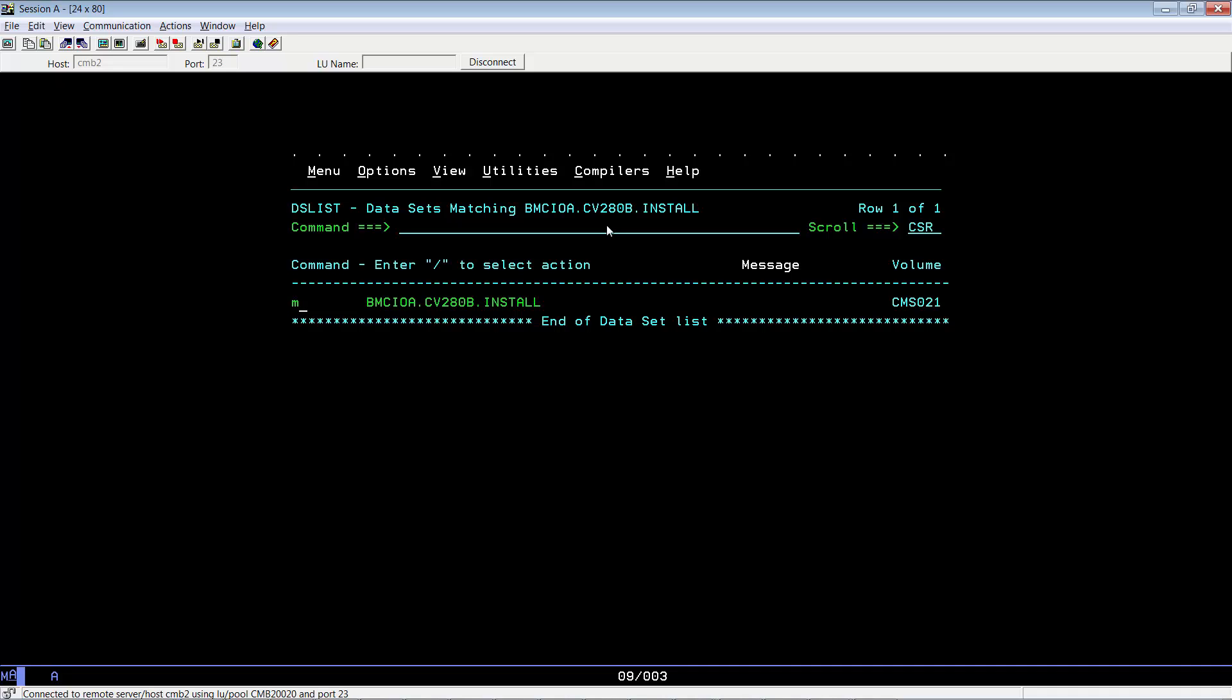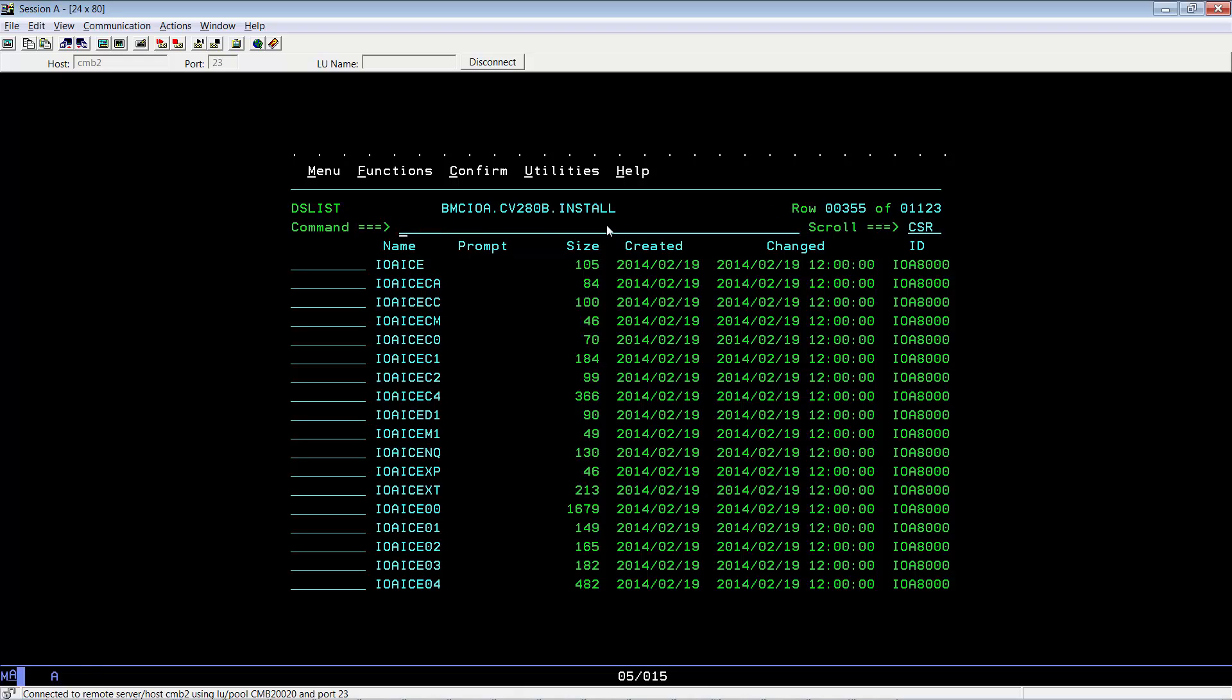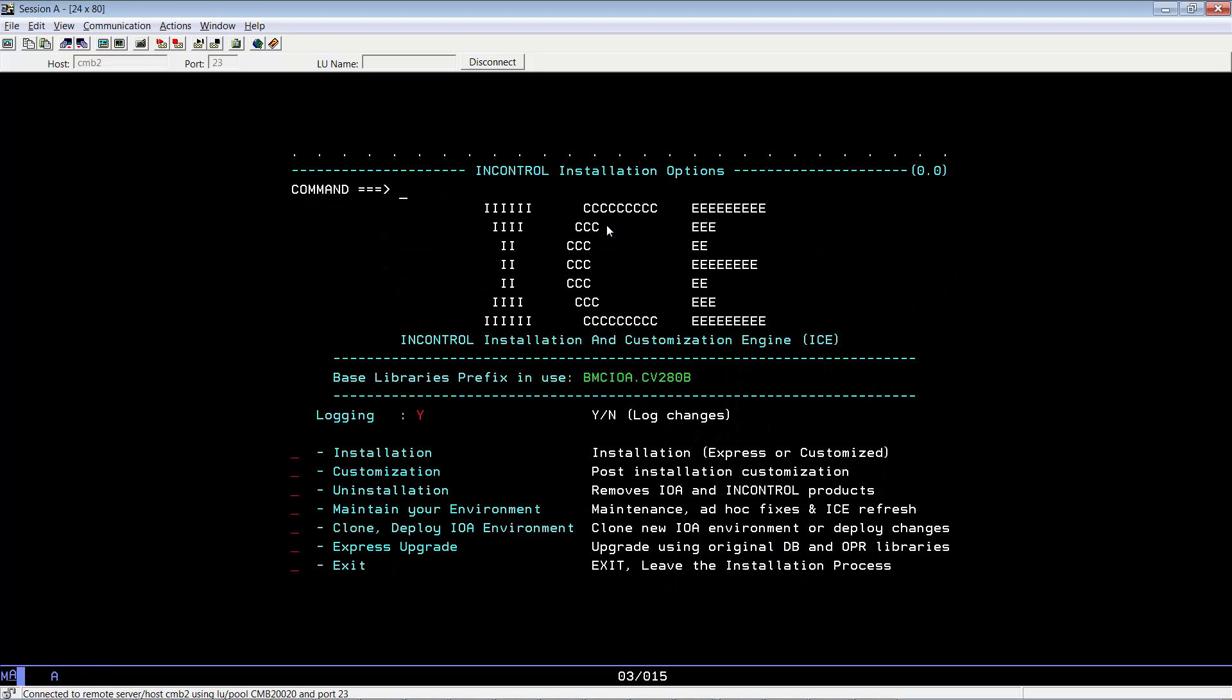You can use the M line command to bring up the member list for this library. And you can use the locate command to locate the IOA ICE member. From there, you can use the EX line command to execute ICE.